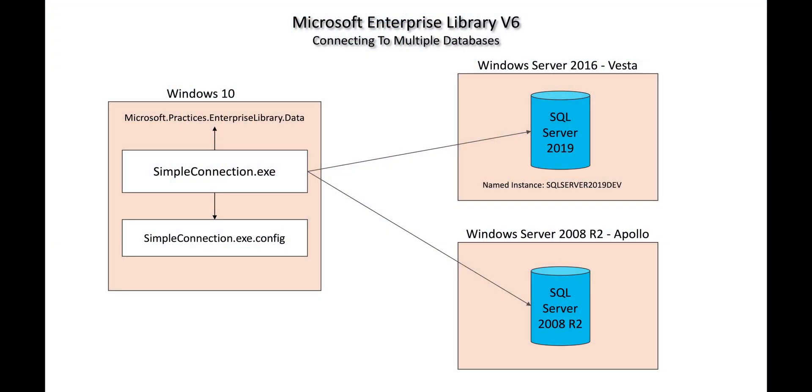I last left off discussing Microsoft's Enterprise Library version 6 and how to connect to multiple databases. In the simpleconnection.exe.config file, the passwords to these databases are exposed. Normally, you don't use passwords to connect to enterprise applications. You use a combination of permissions, roles, et cetera. But still, there may be some pieces of information in your configuration file that you'd like to keep private. So I want to show you how to use the ASP.NET_regiis utility that comes with the .NET framework to encrypt the connection string section of the configuration file.